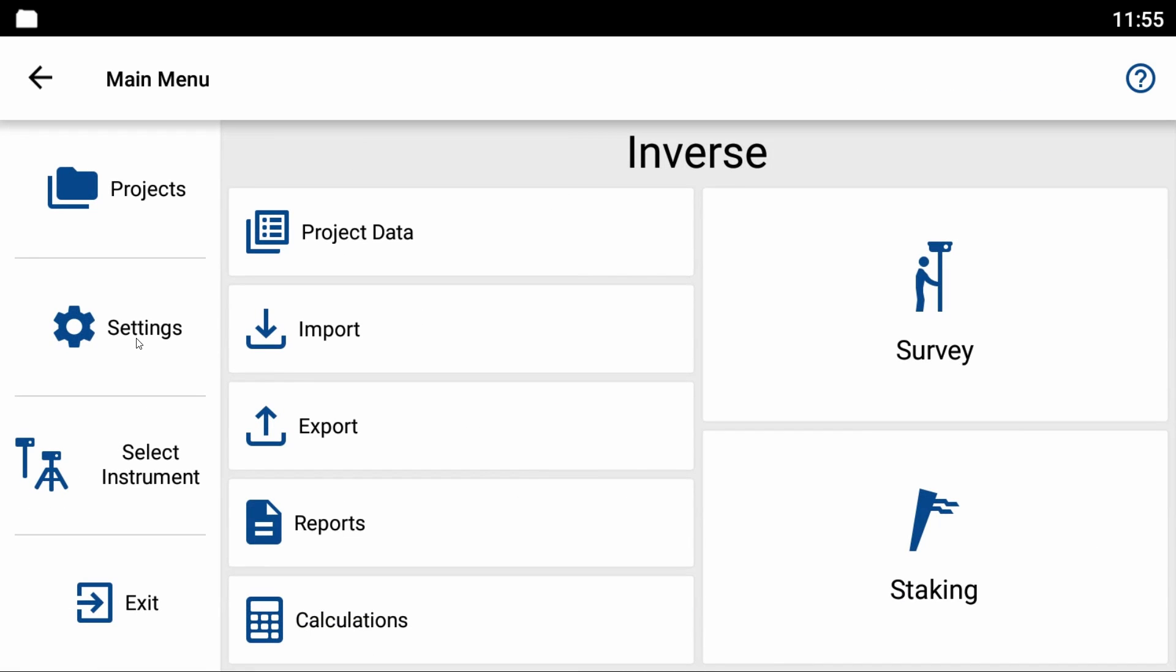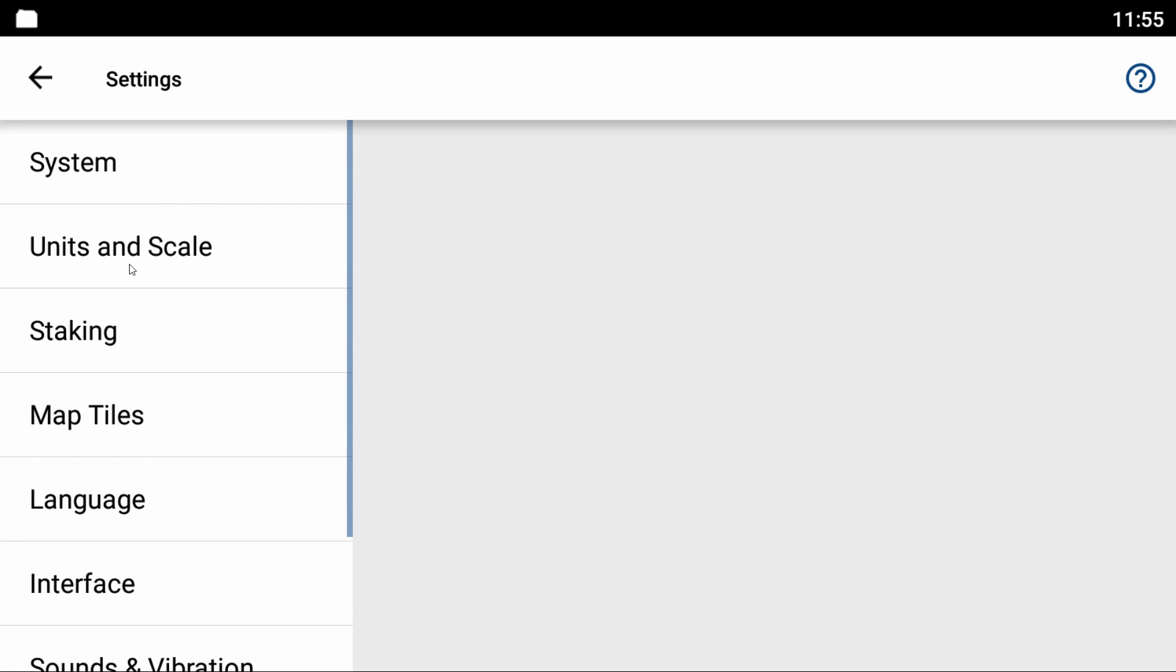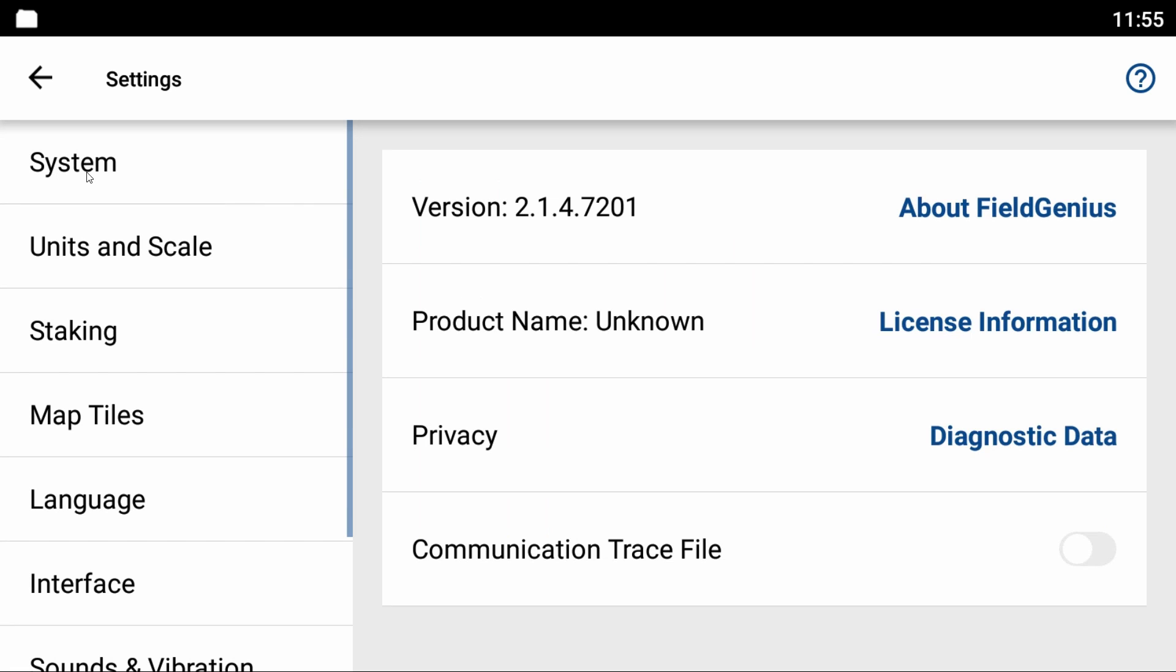Once I hit open project it brings me to my main menu where I'll hit settings and then system. You can see here that I have version 2.1.4.7201.